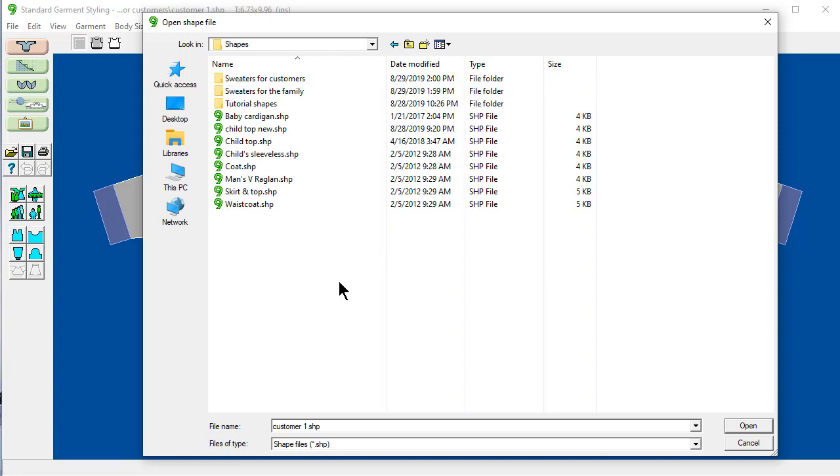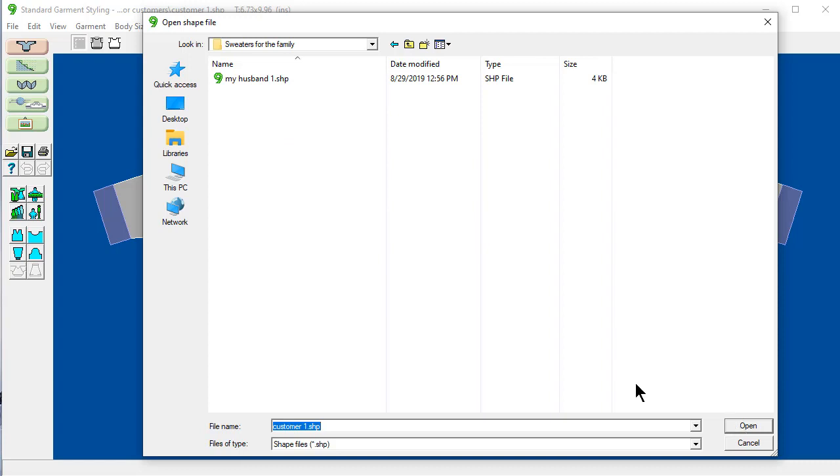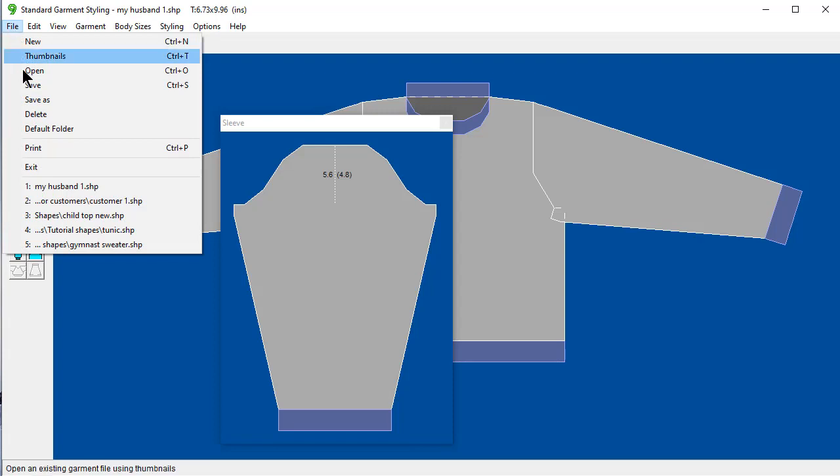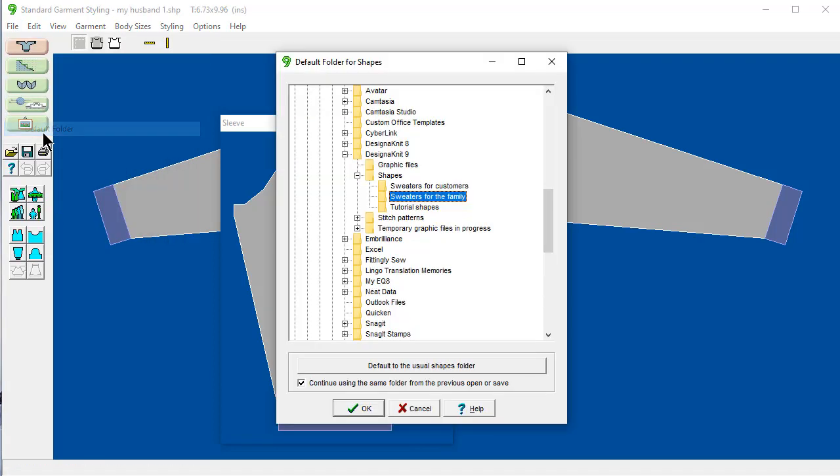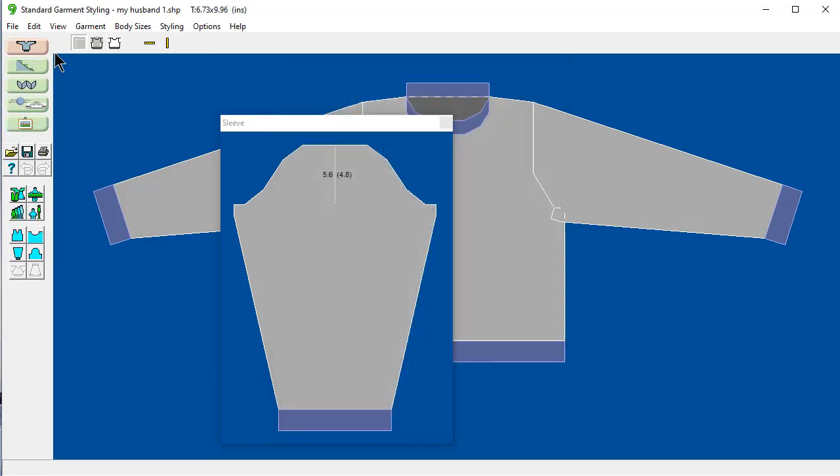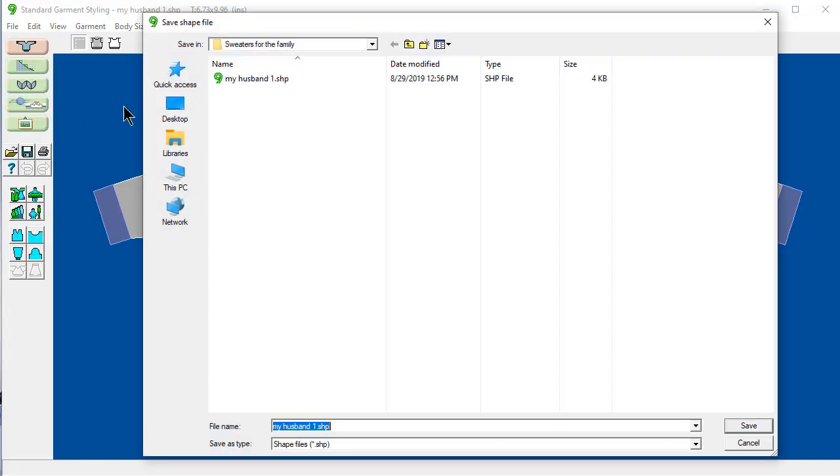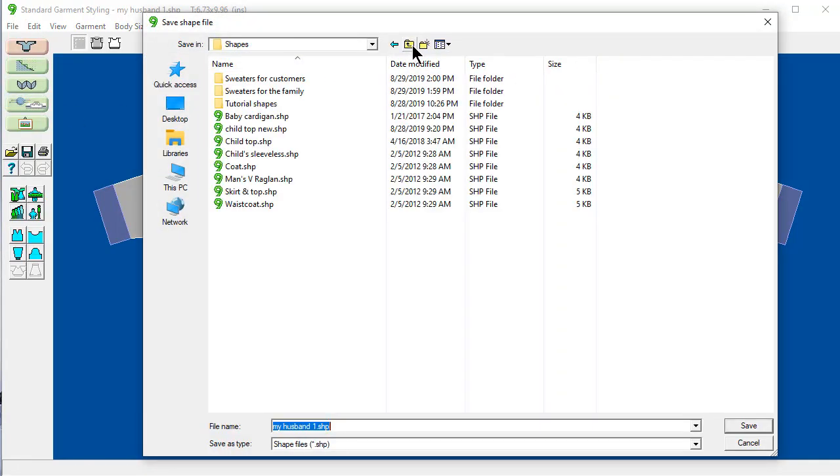It makes it easy to find things. So I'm going to say sweaters for the family. Open a shape file. And here's my husband's shape. And if I have my default folder checked off here. When I save this as.